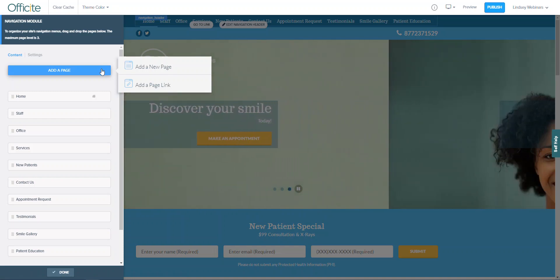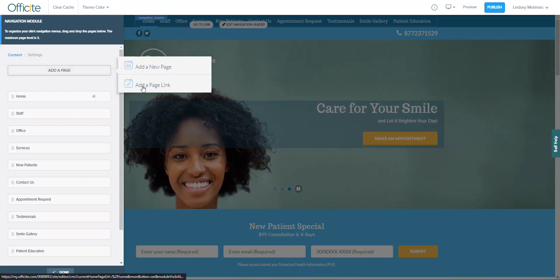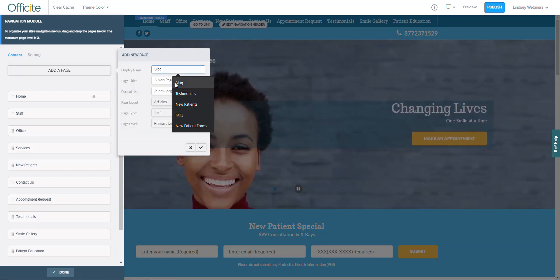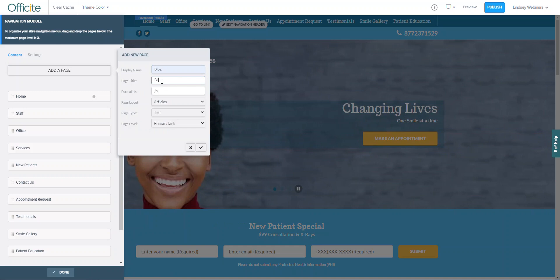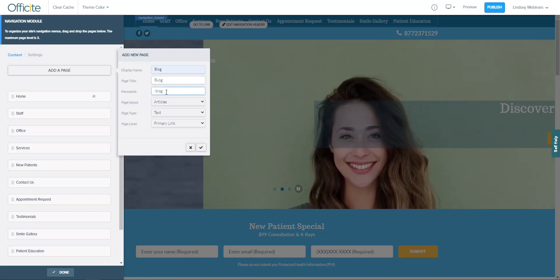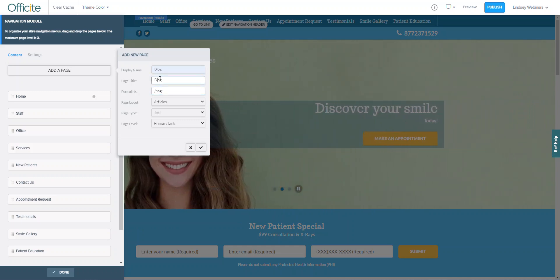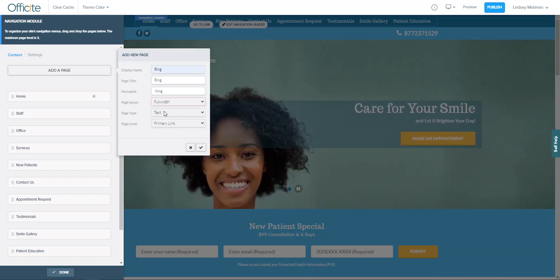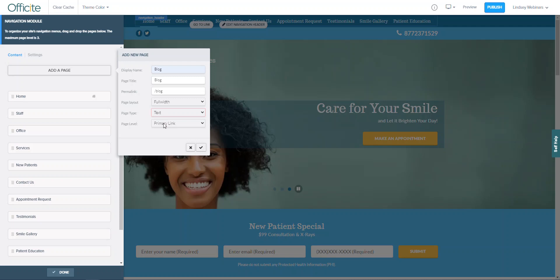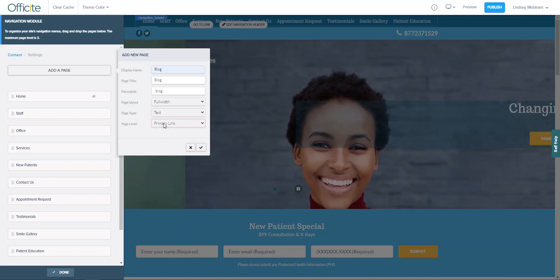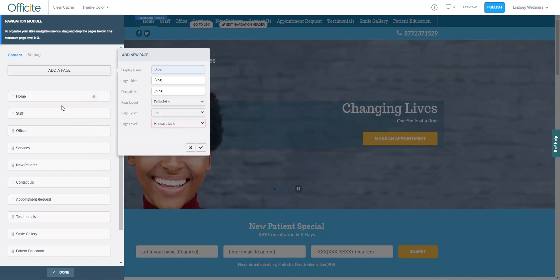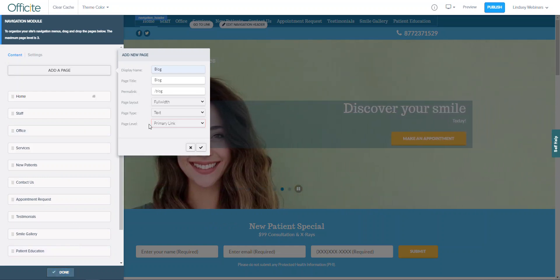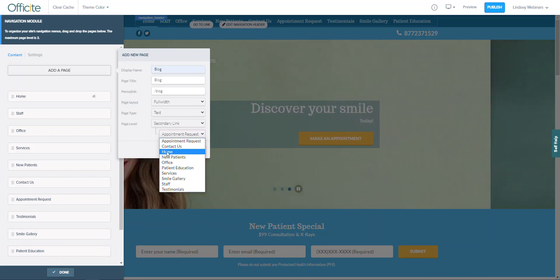I can either add a new page or add an existing page link. If I'm adding a new page, I want to choose the display name, the page name which will be different, and then the hyperlink should automatically load for you based on the title that you chose. The page layout will almost always be full width. The page type should always be text. And the primary link is based on how you'd like it to be in the nav. Do you want it to be a main option or would you like it to be nested under maybe the staff or the patient education section as an example? So in this case, if I had a blog, I think it would make sense to put it under the patient education.